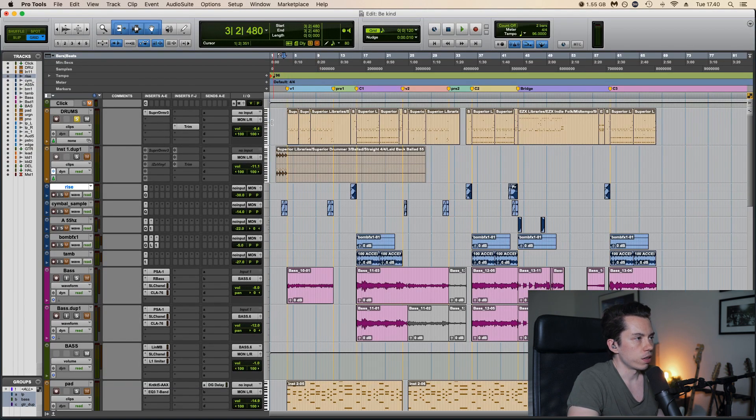For my guitar sounds I use the plugin called Archetype Nolly by Neural DSP. It's got four different amps and four different cabinets which you can combine the way you want. So for this song I used this 5150 model.